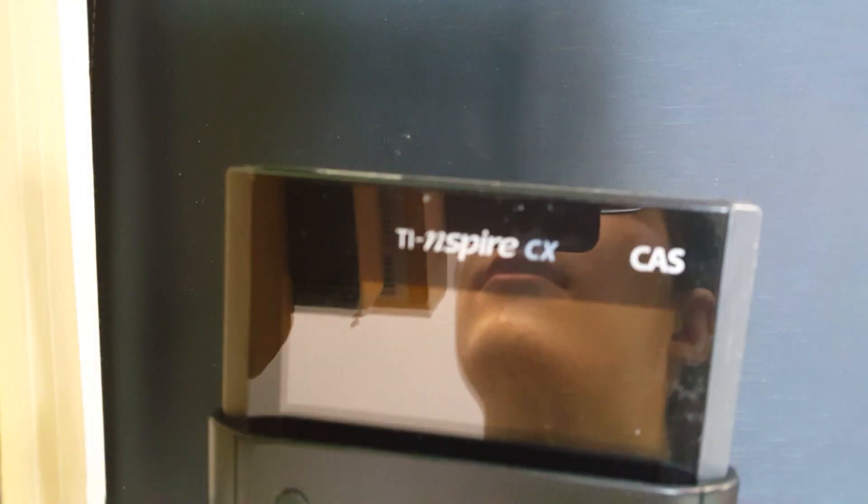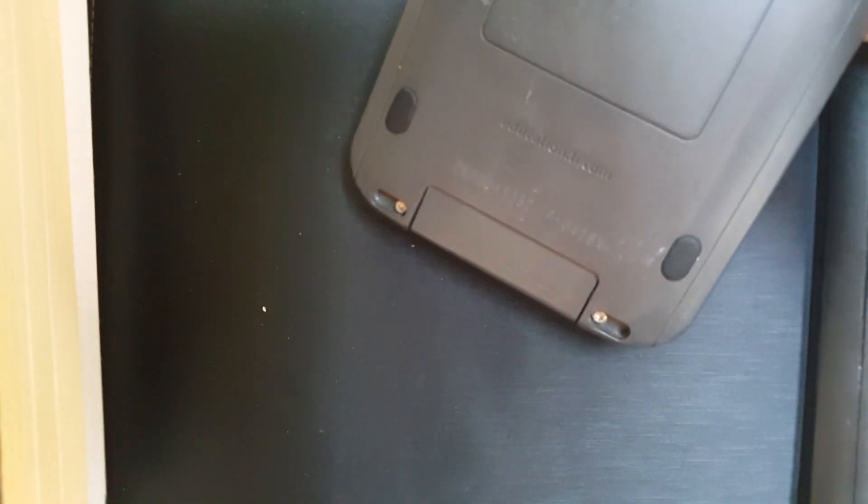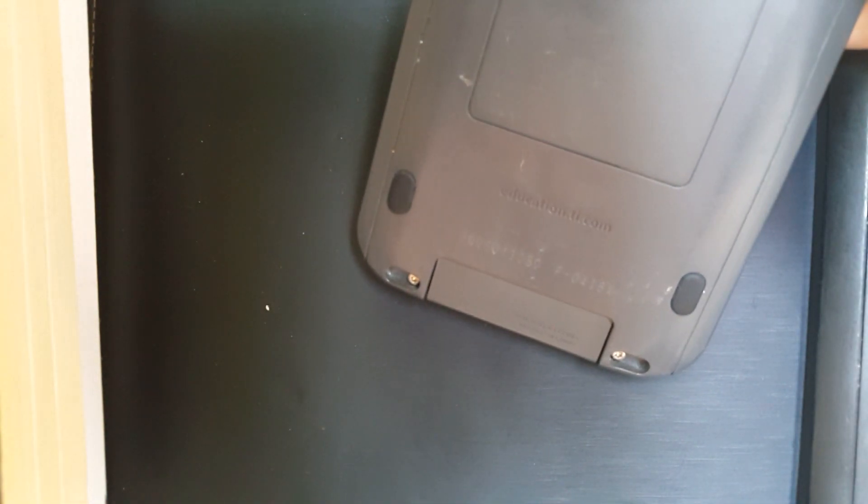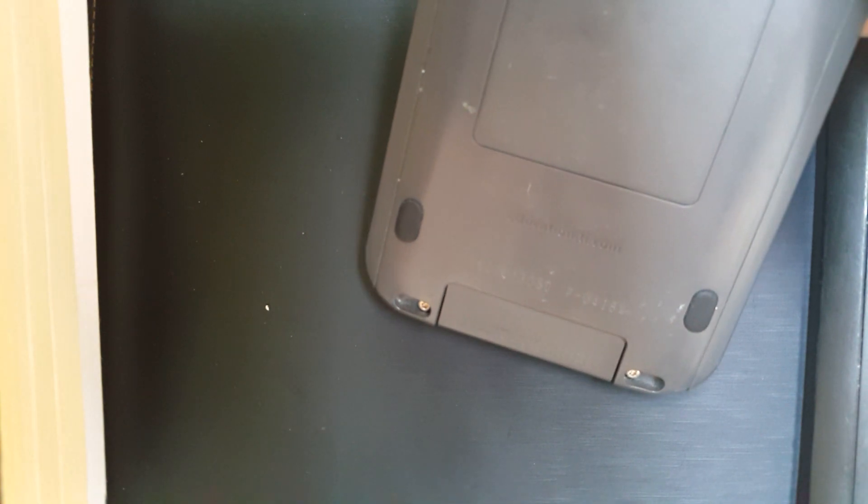Okay, so hello everyone. Today I will show you a quick trick that I found on my TI-Nspire CX CAS calculator. As you can see, it's the model CX, the hardware model CX, so it's relatively new.